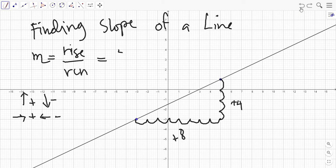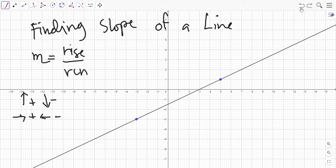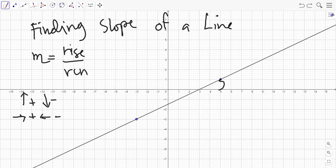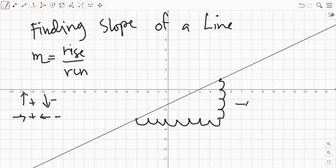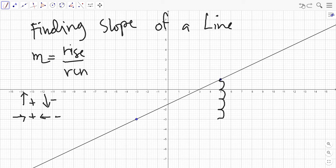What if we start from the farther point going to the other? It would still give you the same slope. You will notice that the sign starts negative because you go down and then to the left — both counts are negative. But a negative divided by a negative always gives a positive answer, so the slope remains the same.